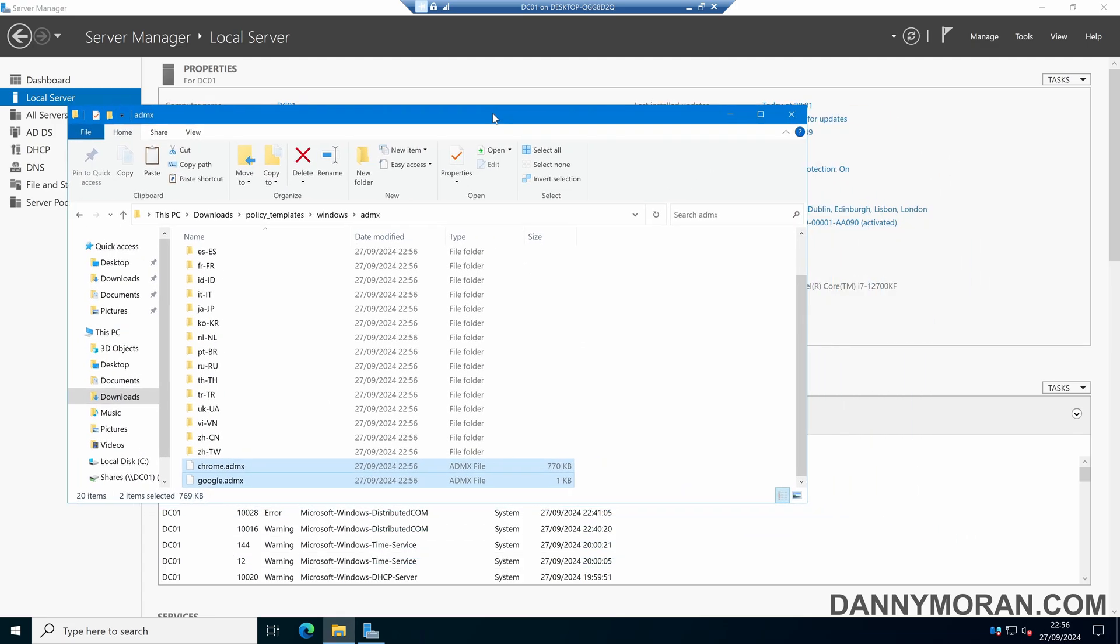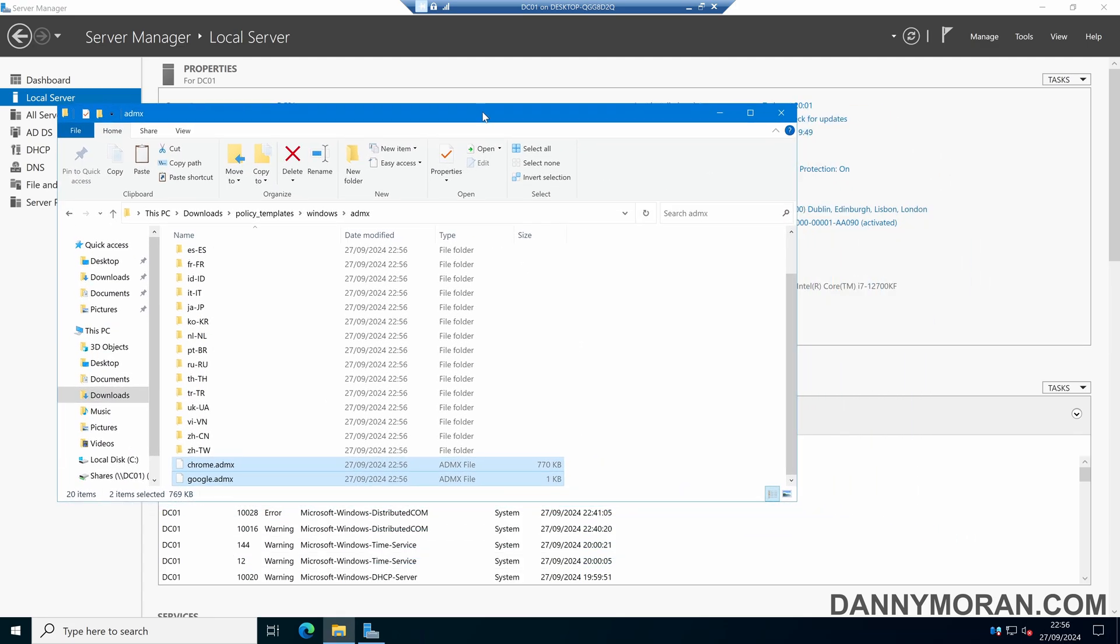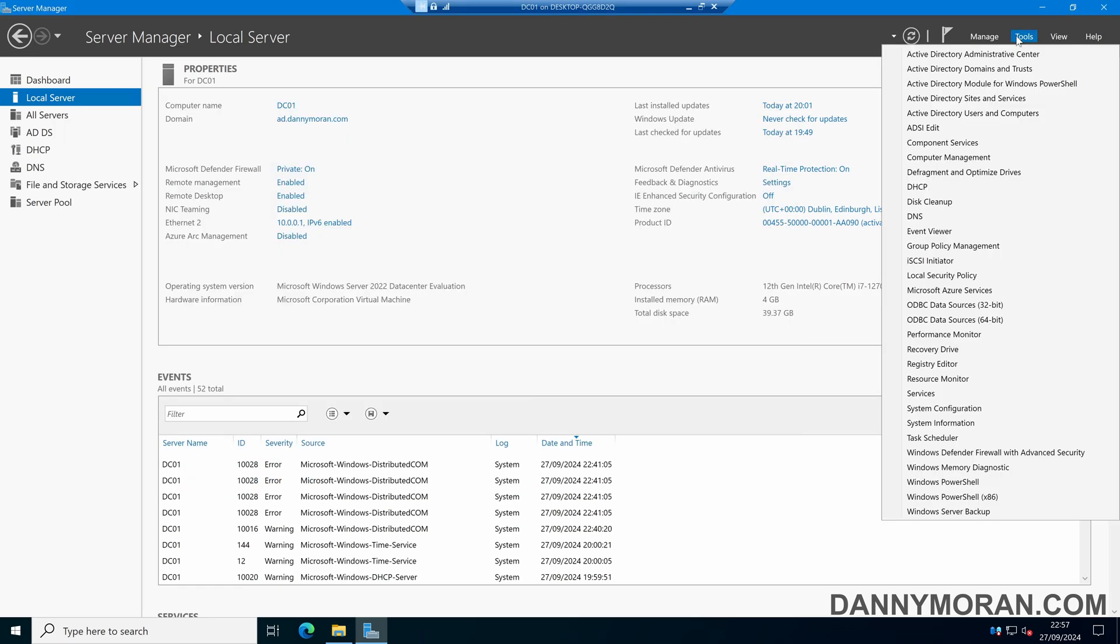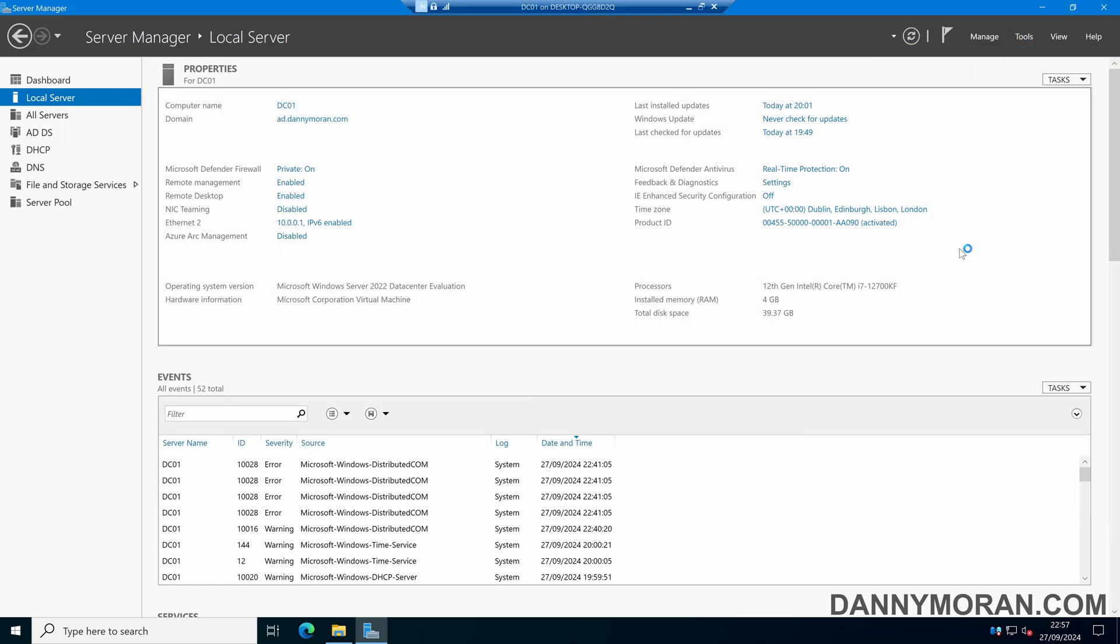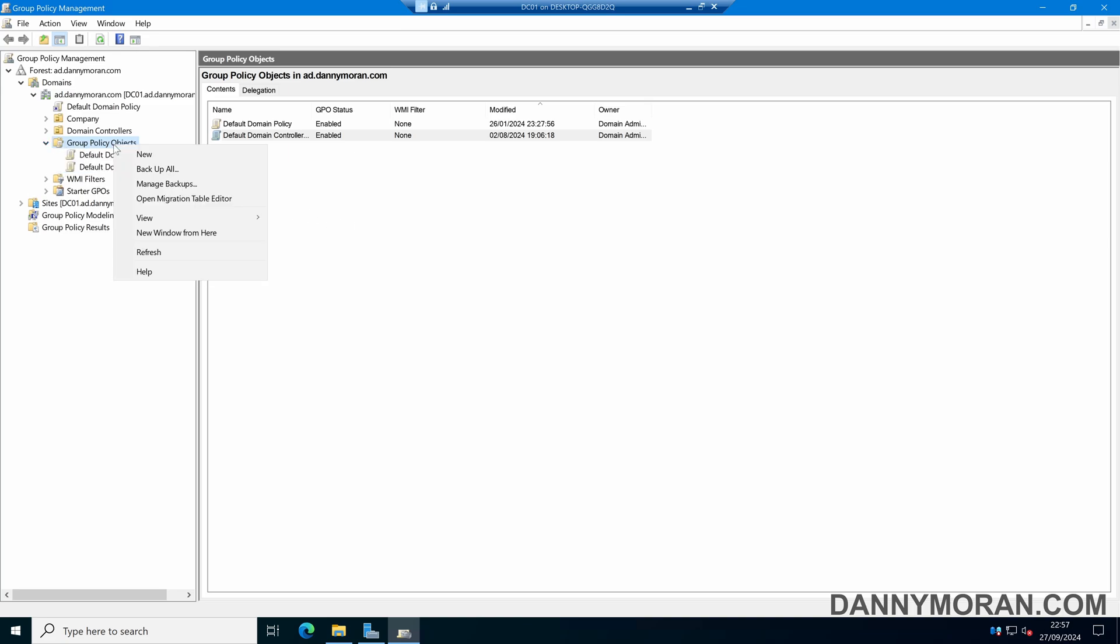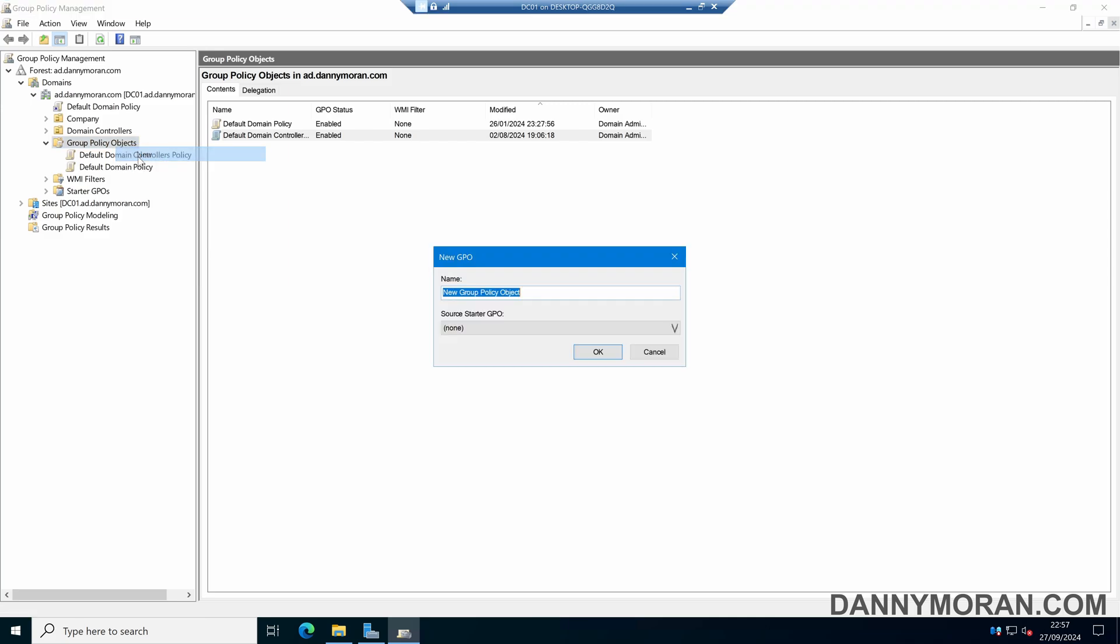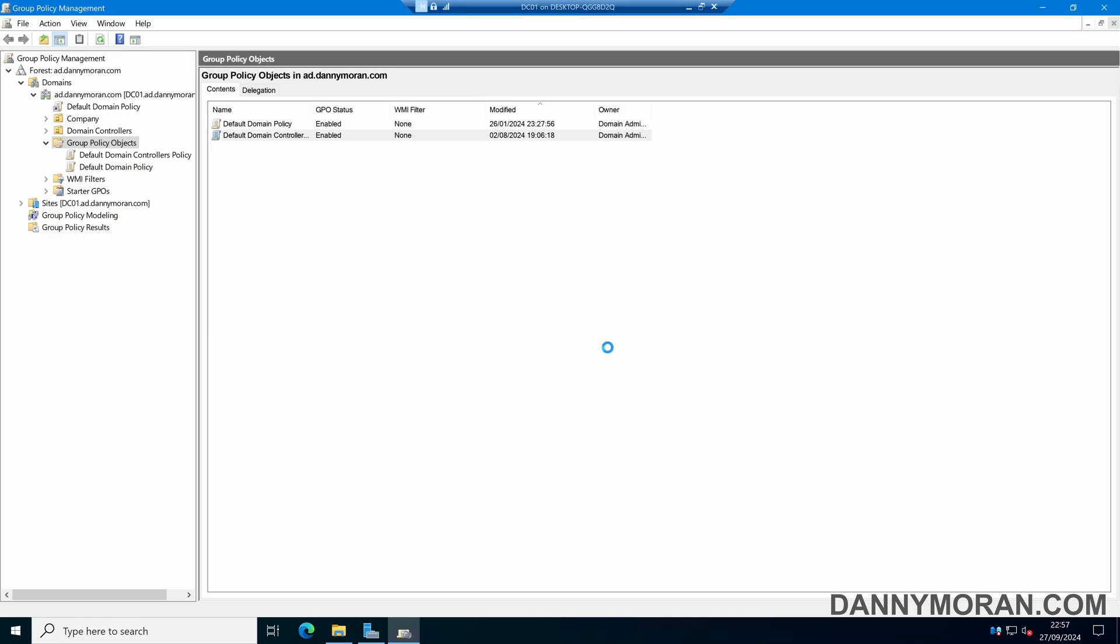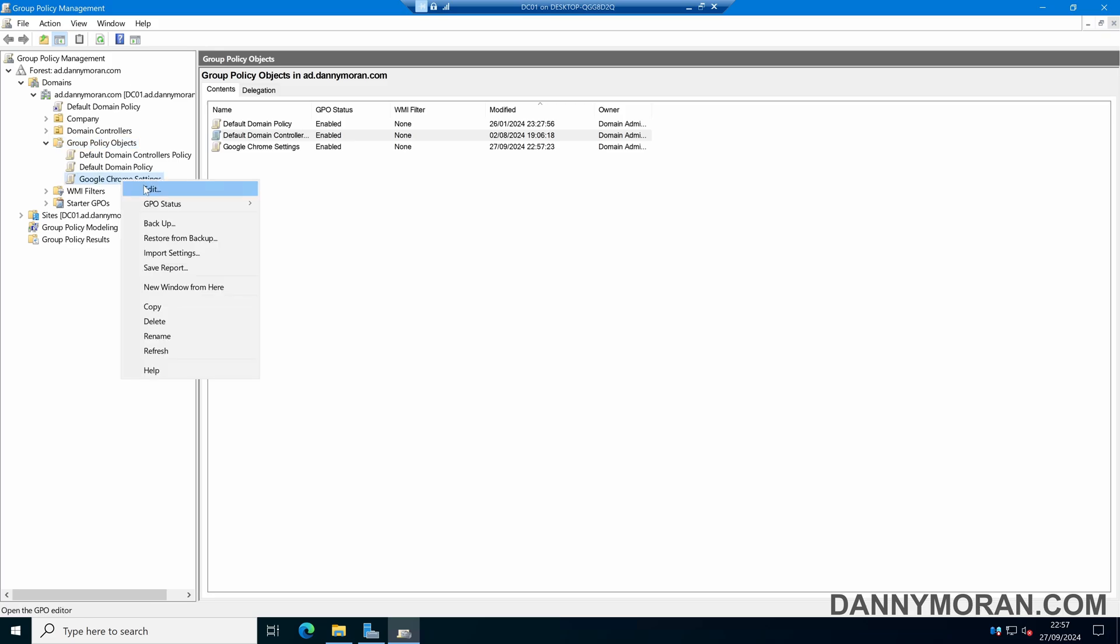Now we've got the two ADMX files, the next thing is to open the Group Policy Editor. Within Group Policy Management, go to Group Policy Objects and create a new Group Policy Object. Right-click Group Policy Objects and press New. Give it a name of 'Google Chrome Settings' and press OK.